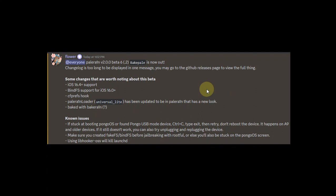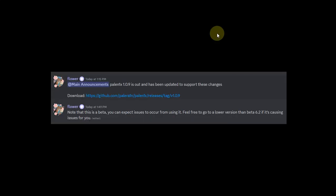Also you can see that we have some known issues. Like if you are on an A9 or older device, it will be stuck on the pongoOS screen. So what we will do is leave it there, Control-C, then type exit, then retry, and then your device will boot into the jailbroken state. Or if you want to create the fakefs it will just work fine.